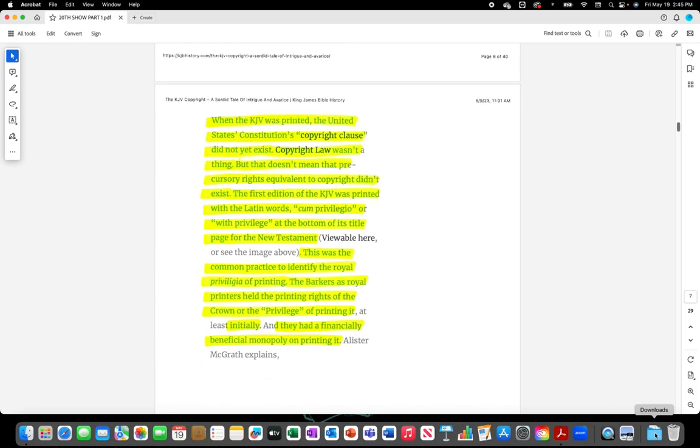When the King James Version was printed, the United States Constitution's copyright clause did not yet exist. Copyright law wasn't a thing. But that doesn't mean the precursor rights equivalent to copyright didn't exist.